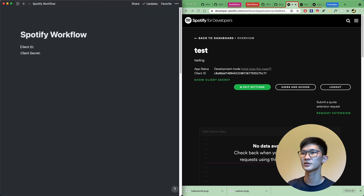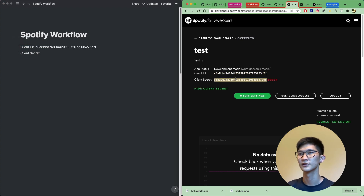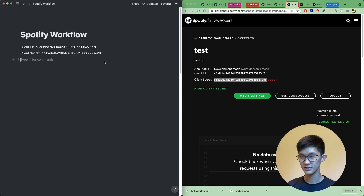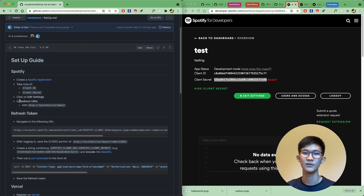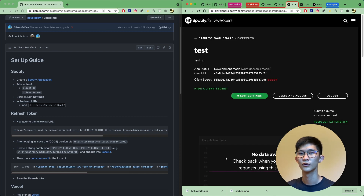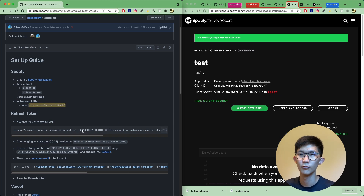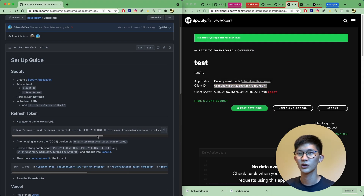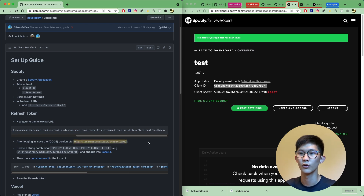Copy the client ID and client secret into your notes app, and make sure to keep your client secret secret. Once set up, go to your settings and add a redirect URL — scroll down to redirect URL, copy and paste it in, click Add, and don't forget to click Save. Then navigate to the authorization URL, replacing the placeholder with your Spotify client ID. Once you navigate to this URL, log in, and you should receive a redirect URL from which you can copy the code portion.